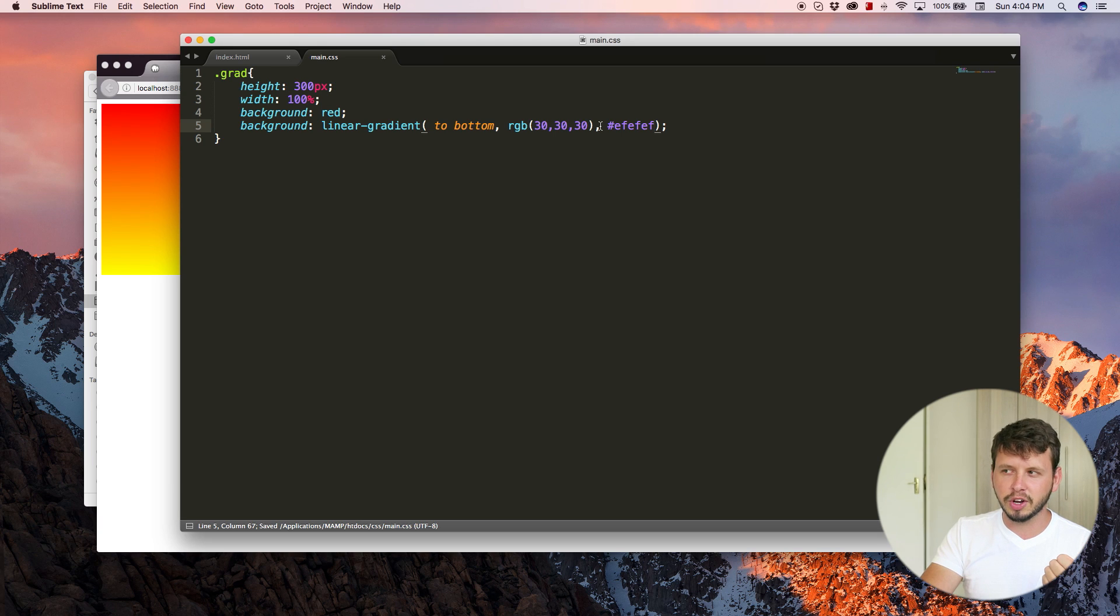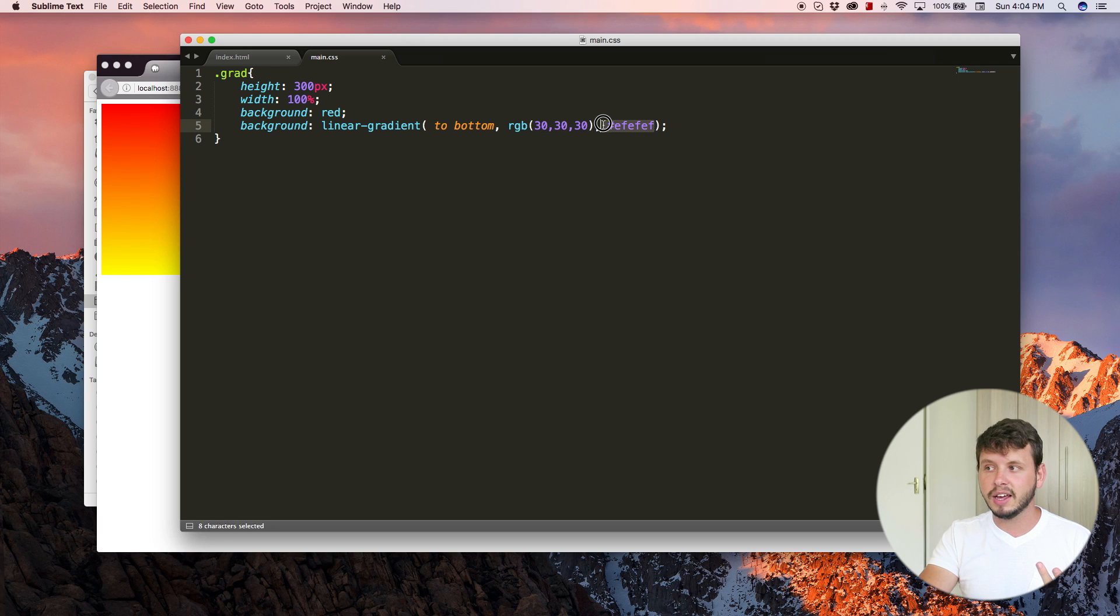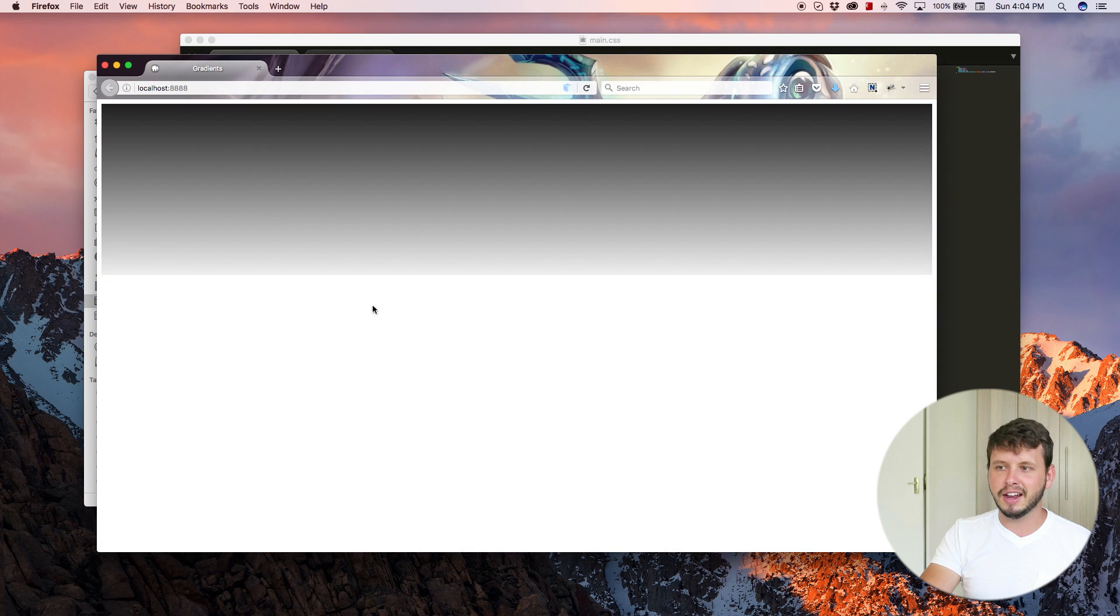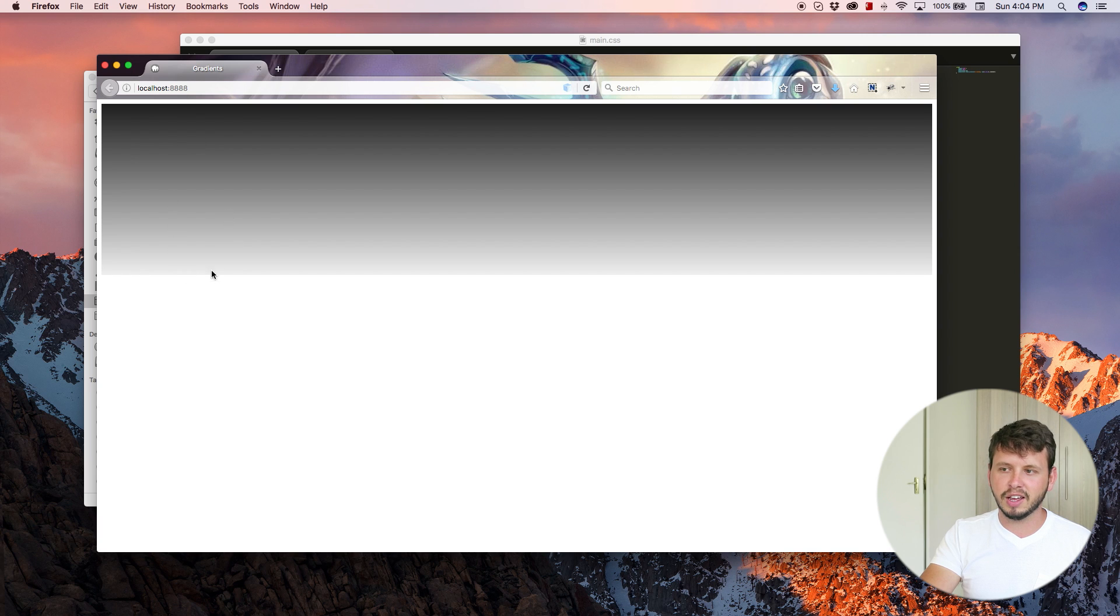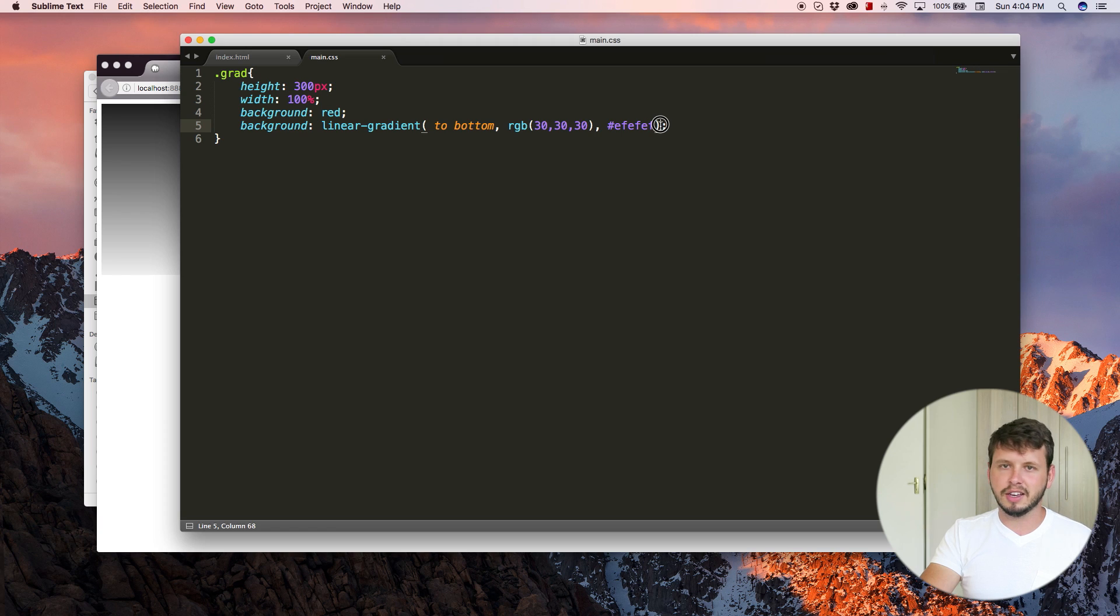Like it can be a wording color, like a preset color, or it can be an RGB value, or it can be a hexadecimal value. As long as it's a color and your gradient will work. So now we're going from like a dark gray into like a very light gray. So that is how you pick your colors.